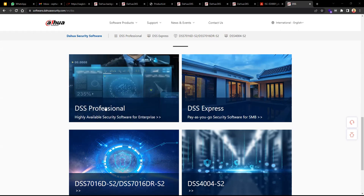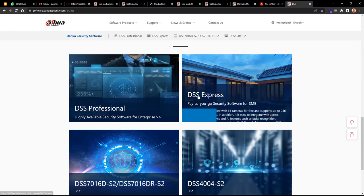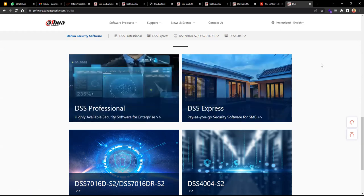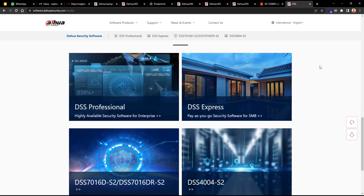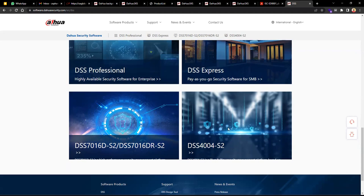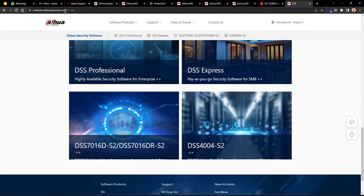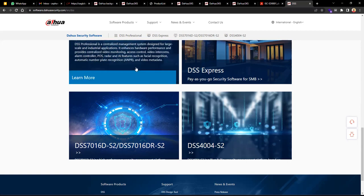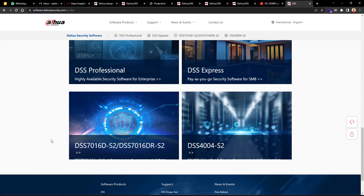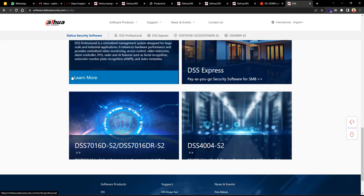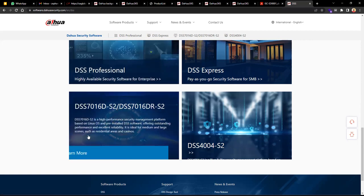DSS Express and DSS Pro come as software you install on a server. We also have the DSS 4004, which is DSS Express in a hardware server version — all licenses are already activated for up to 256 devices. You can visit softwaresecurity.com for more details. Then we have the DSS 7016, which is a hardware version of DSS Professional with licenses already activated.